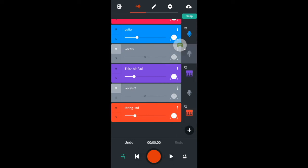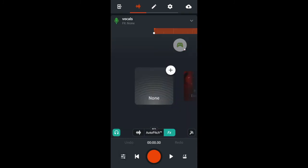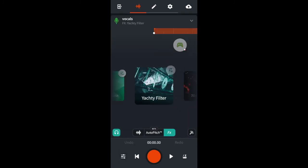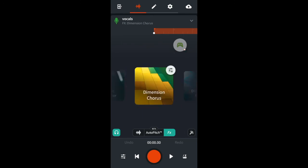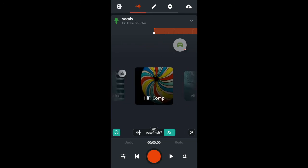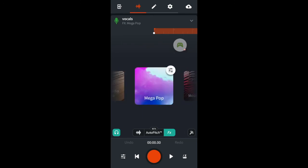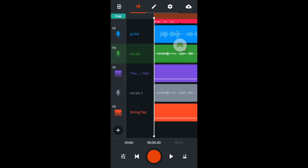I'll now unmute the vocal tracks and add Psyc Vox FX to the first track. I'll add 70s ballad effects to the second track.